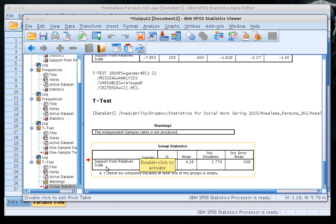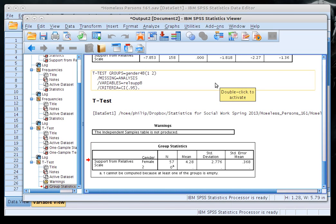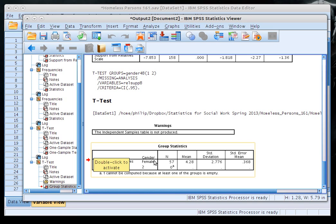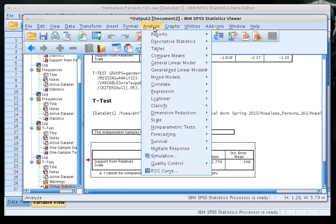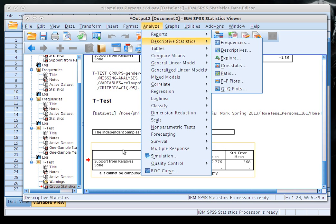This is a good teaching point. I didn't check what the values actually meant for the gender variable before specifying the groups. The result shows females for one group but no valid value for the second. I should have run a descriptive statistic on the gender variable first to check the value labels.